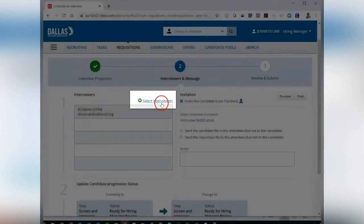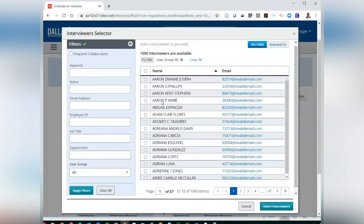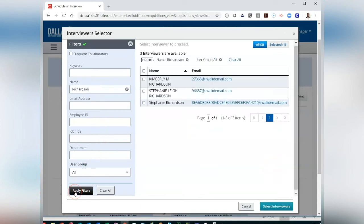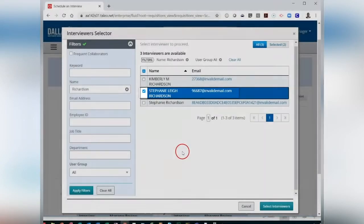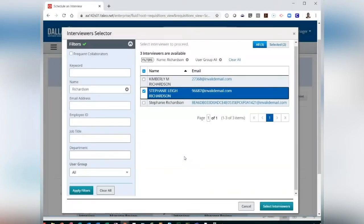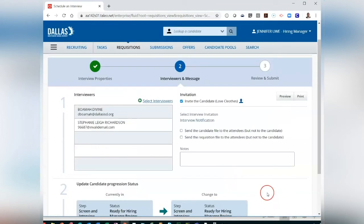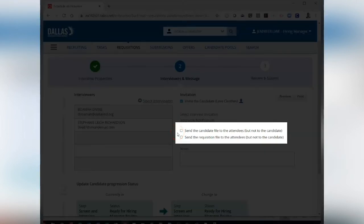From the Interviewer section, you can add panel members to the interview invite by clicking on Select Interviewers. Under Filters, search for another TMS user. In the Name field, enter a name and then click Apply Filters. Click the checkbox next to the name to make your selection, then click on Select Interviewers. You will be taken back to the Interview Properties page.